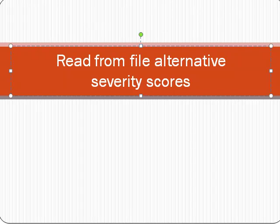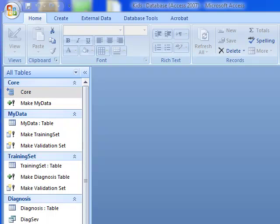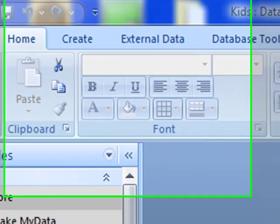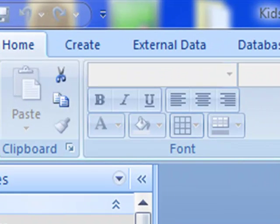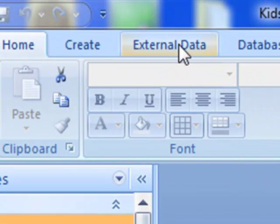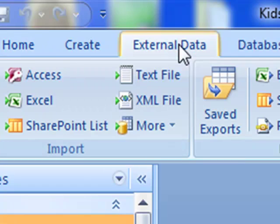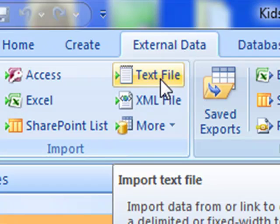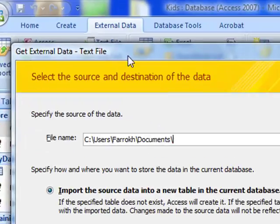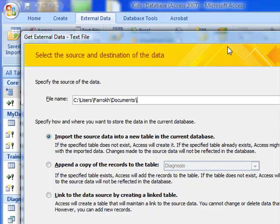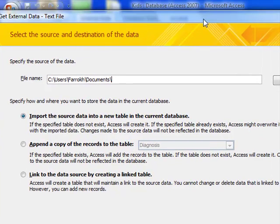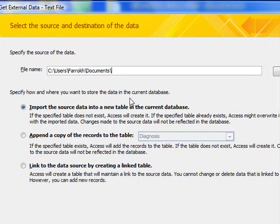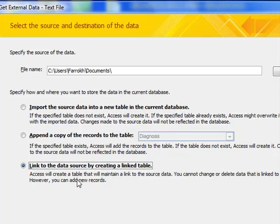The first task is to read from the file alternative severity scores that you can compare to the one that you have developed. Start by going to the external data. You want to read the text file and we want to link to the data source by creating a link table.